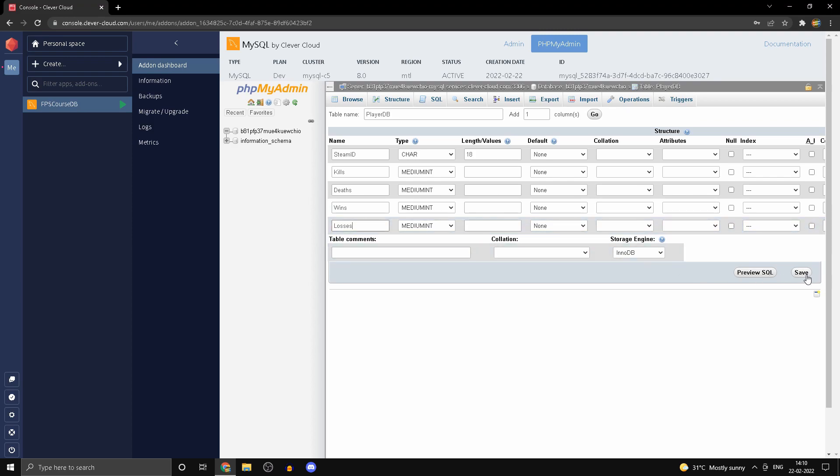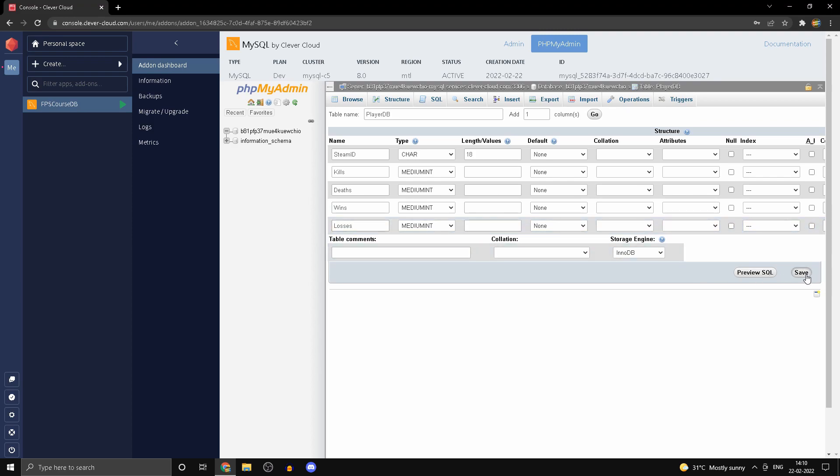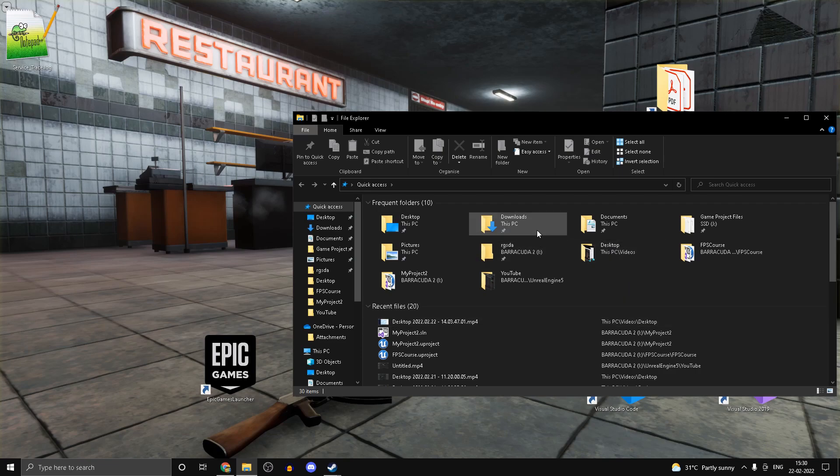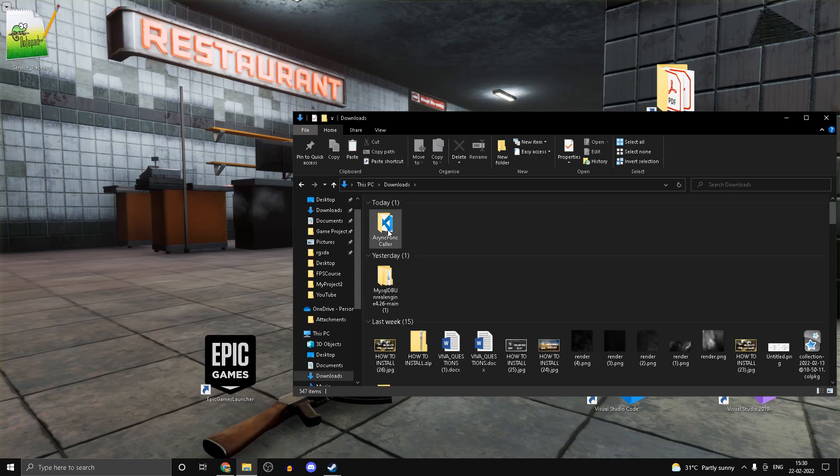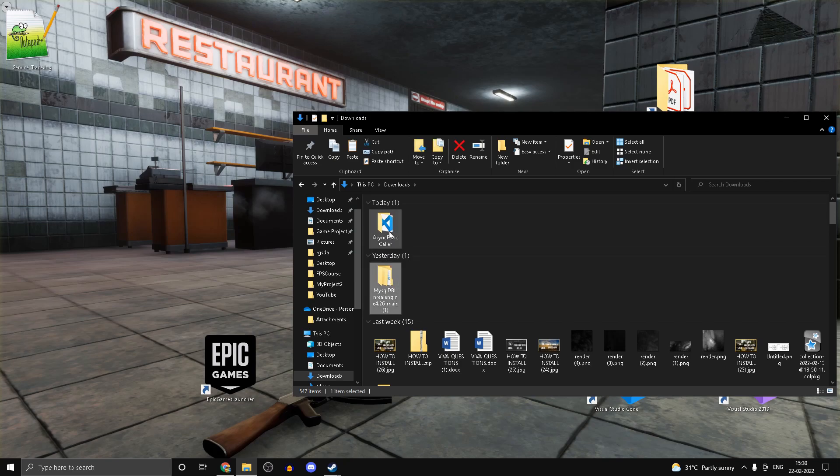Alright, so the next thing you'll need is a plugin. There are two plugins you'll actually need: one is a MySQL plugin which I will link in the video description.